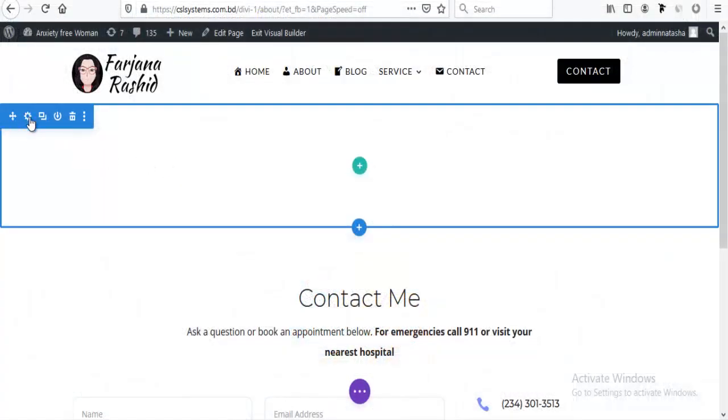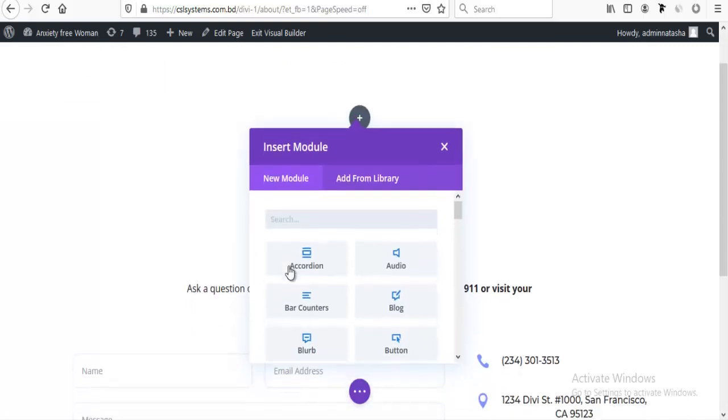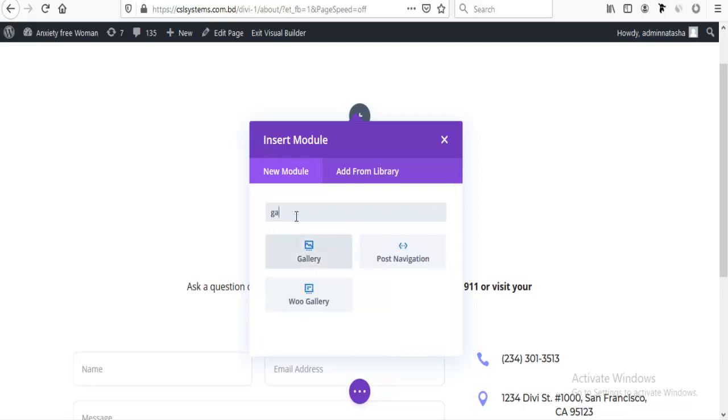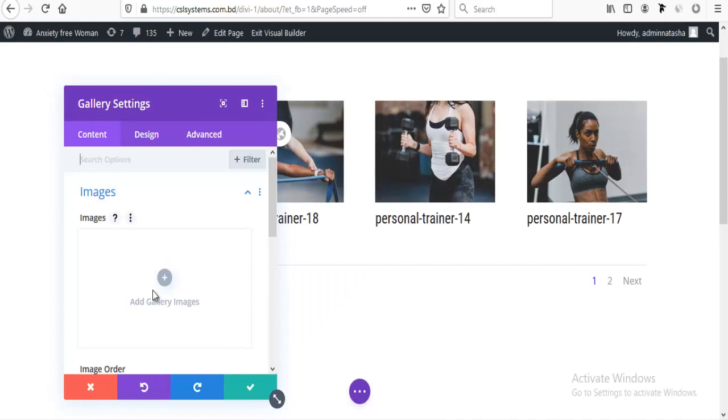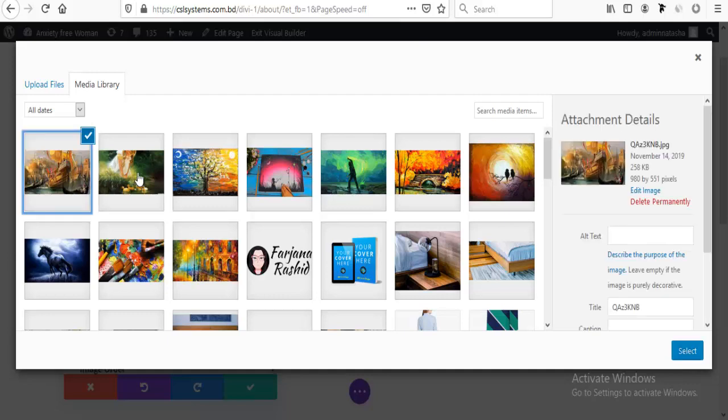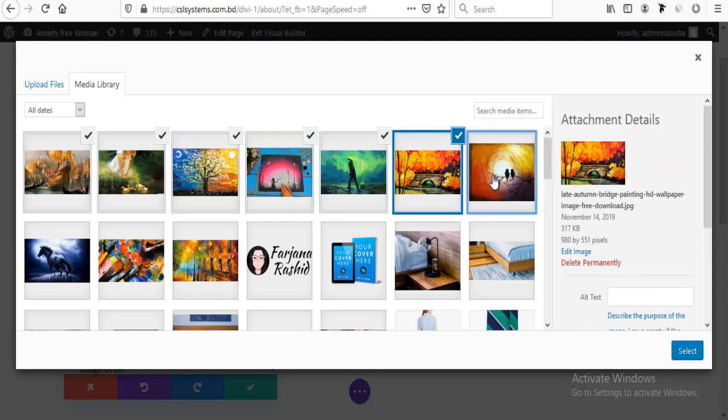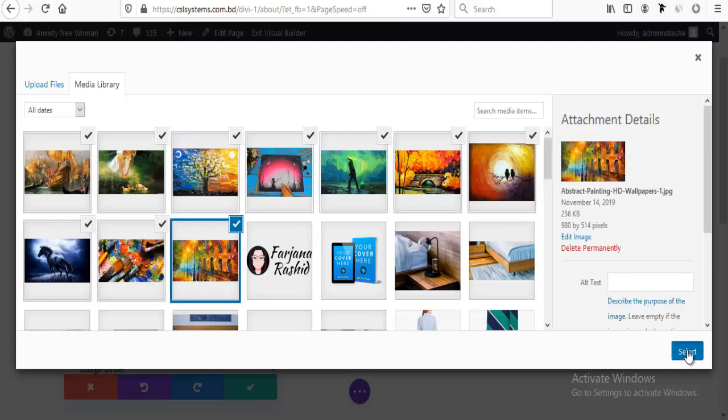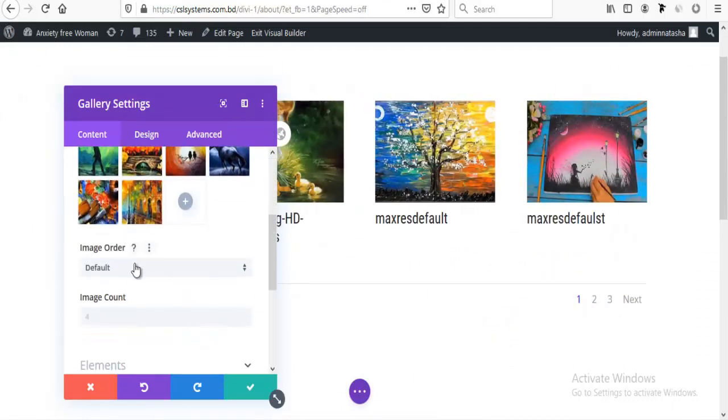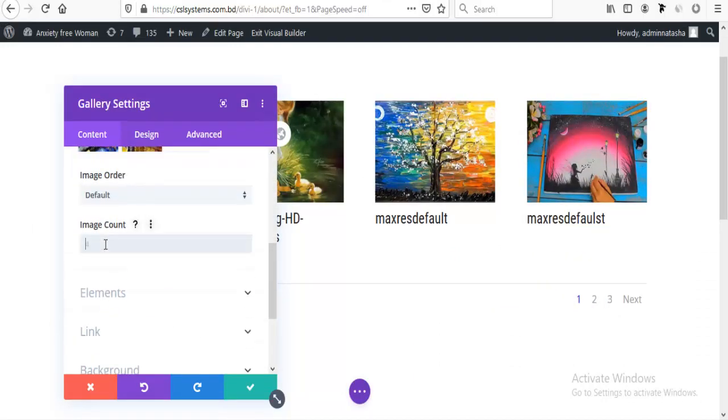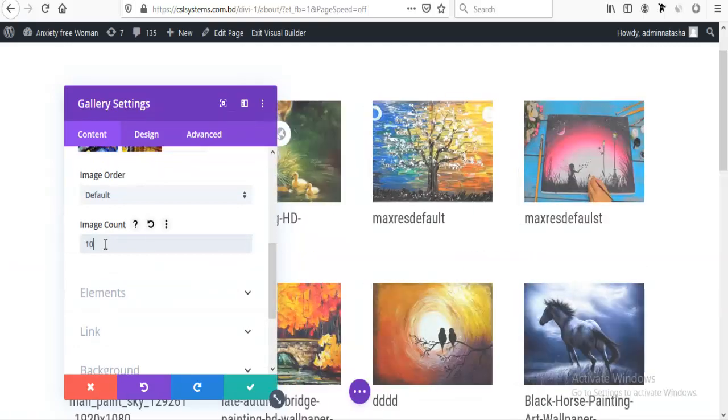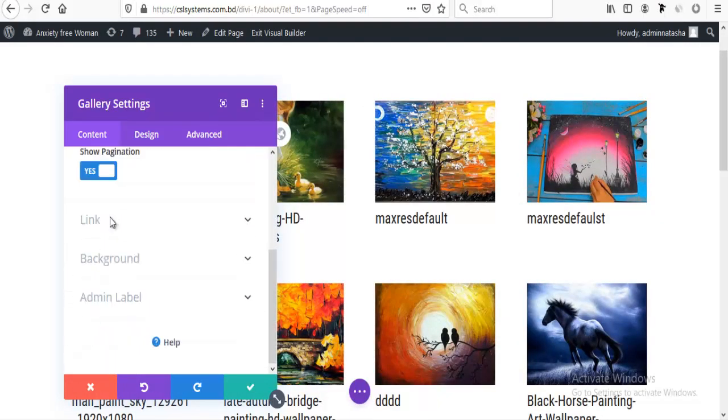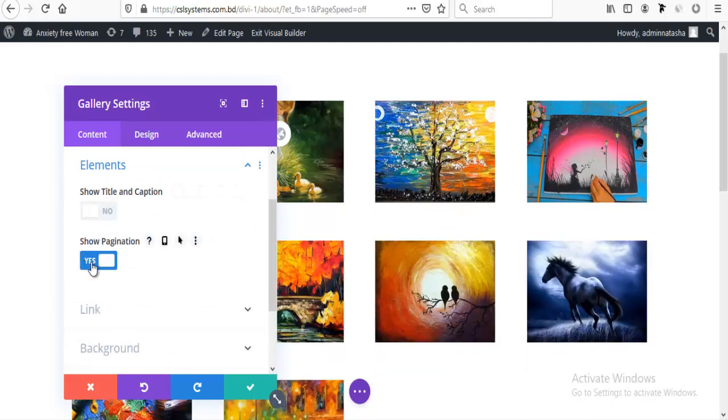First I take a new section here and under this I have a new row with single column. Here I am taking a gallery module and adding some images from media library. I'm adding 10 images from my library and typing image count to 10.